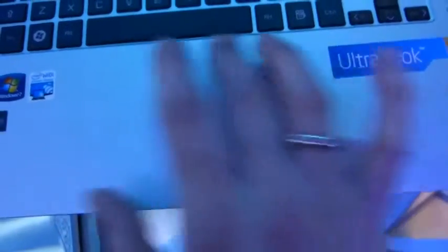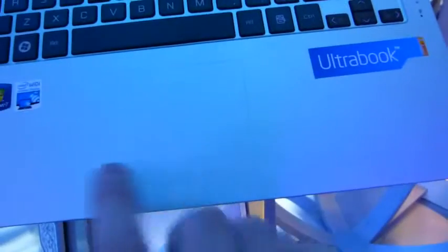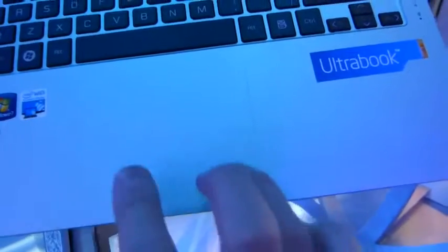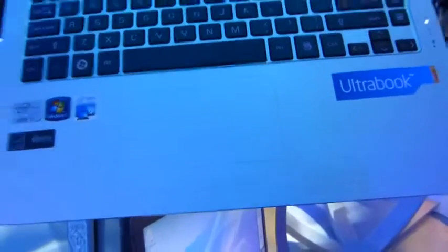The touchpad is integrated in there, it's fairly big. That's the size of it, you can't see it, and the mouse buttons are just sensors and not physical buttons as well.